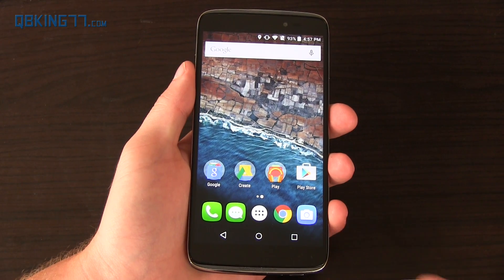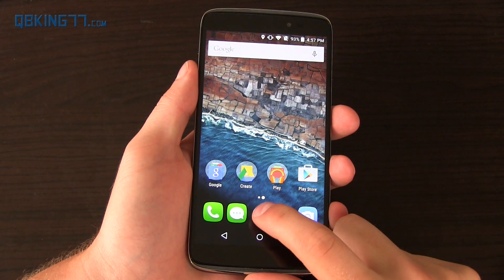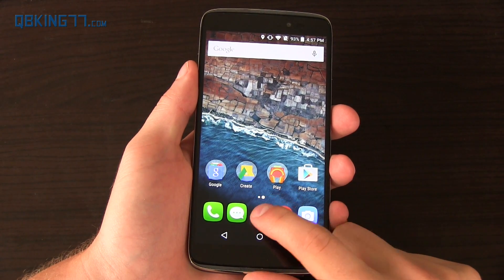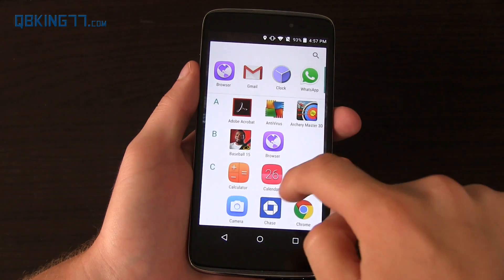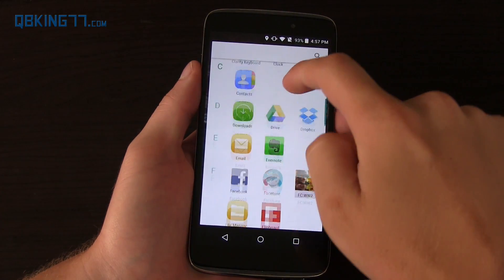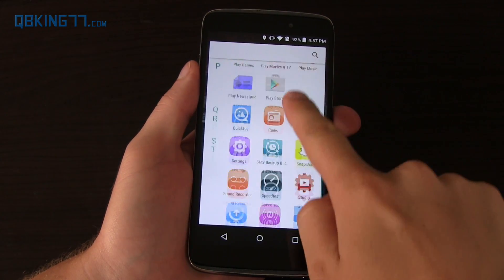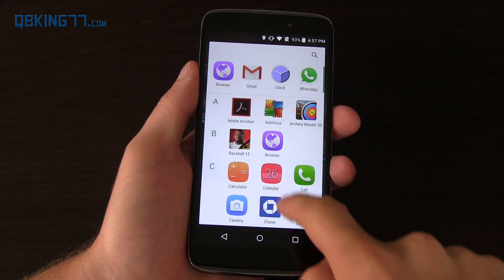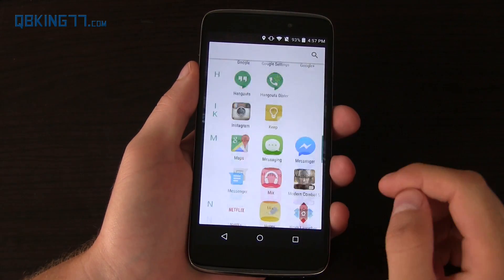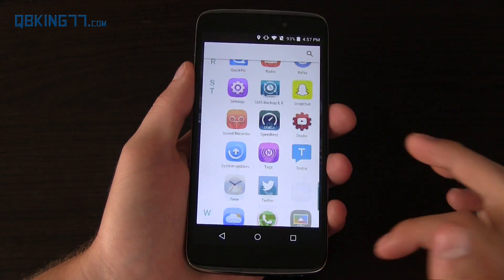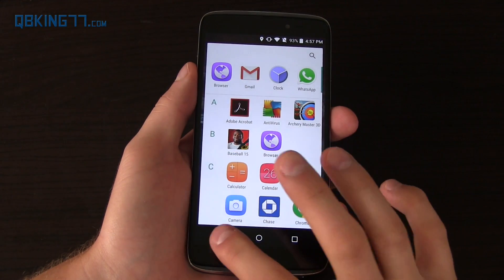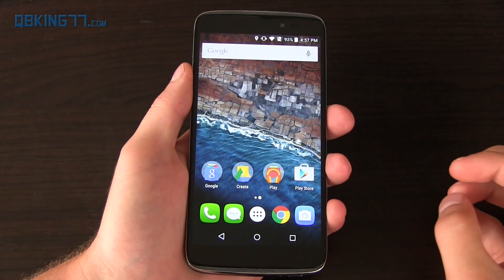Hey everyone, Tim Schofield here from KiwiKing77.com, here to do a video showing how you can get the app drawer from Android M Google Now launcher on your Android device running KitKat or Lollipop.